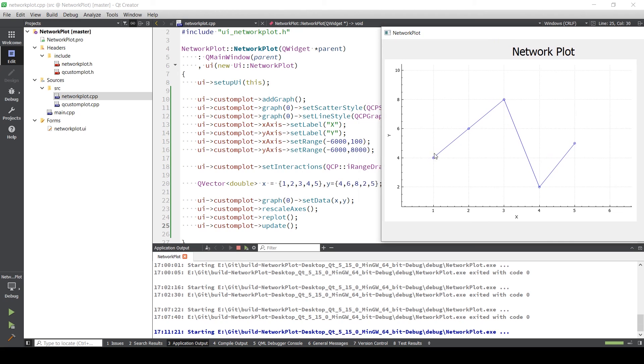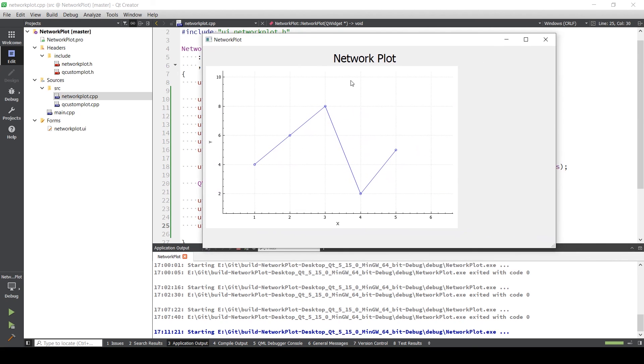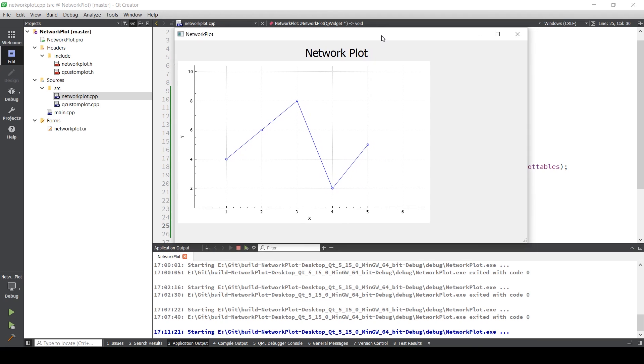There you go, and this is a very basic way to actually plot using Q custom plot. The next part we're going to add different push buttons and only when those buttons are actually pushed we can see this data coming in. Similarly we'll just add a clear button as well.